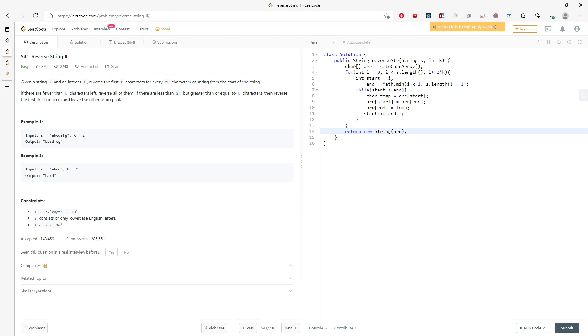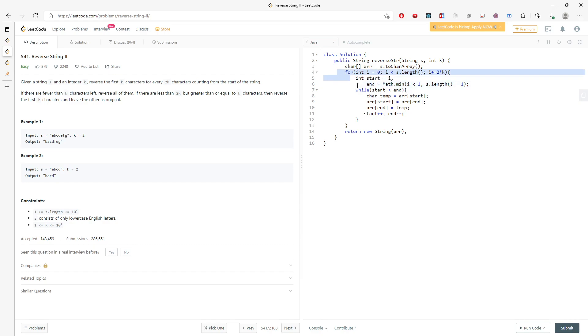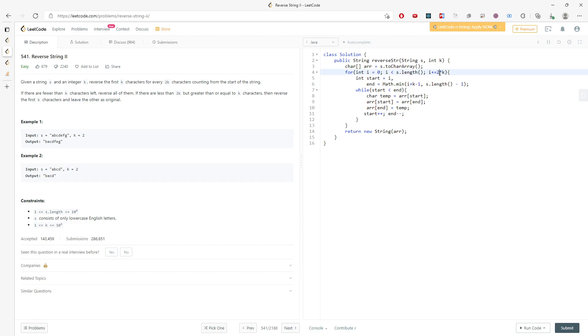Let's talk about time and space. This is going to be time - for every character you need to actually traverse, it's O(n). But we actually increment every single 2 times k. So it's going to be, I would say, log n based on the k, to be honest.